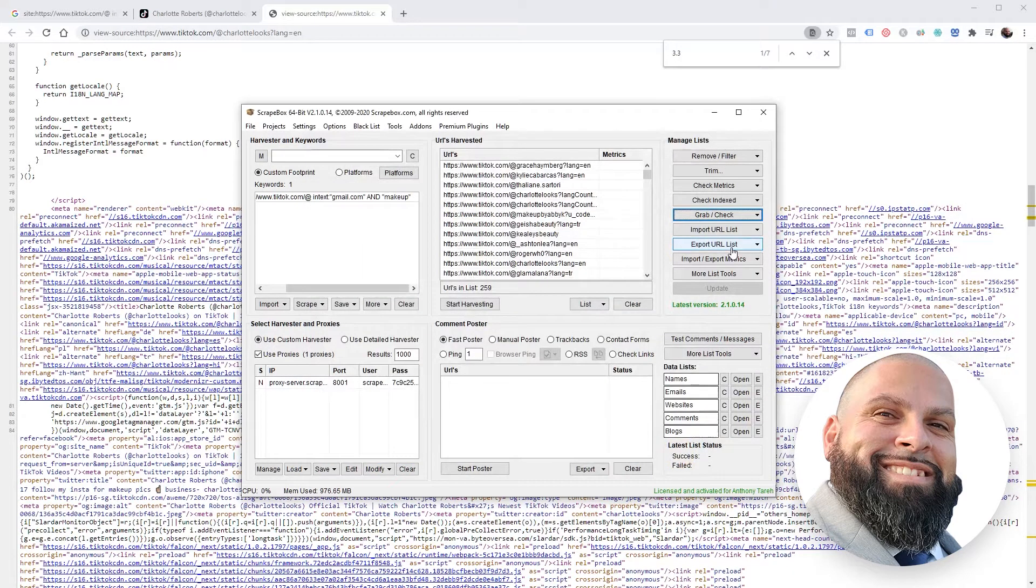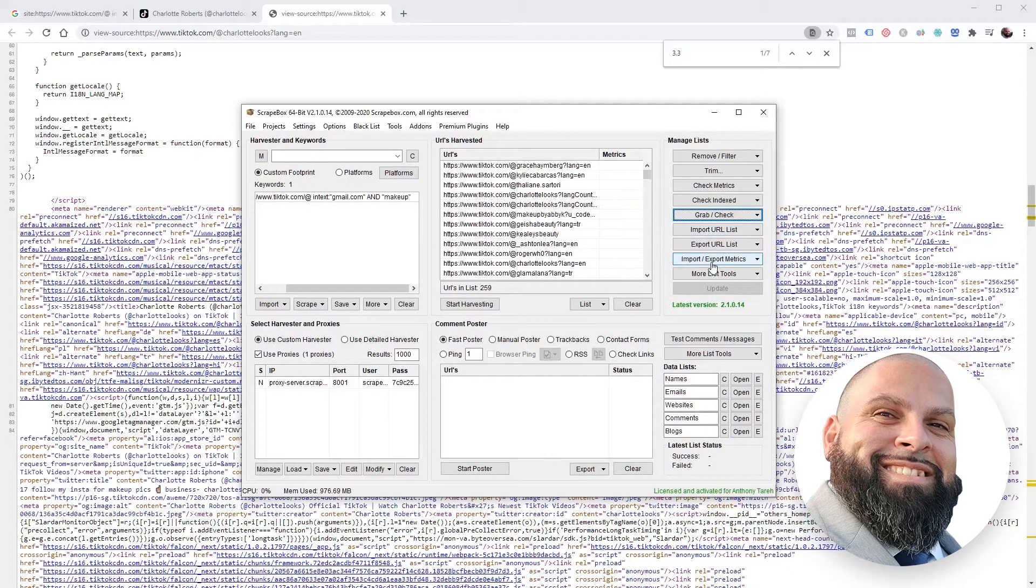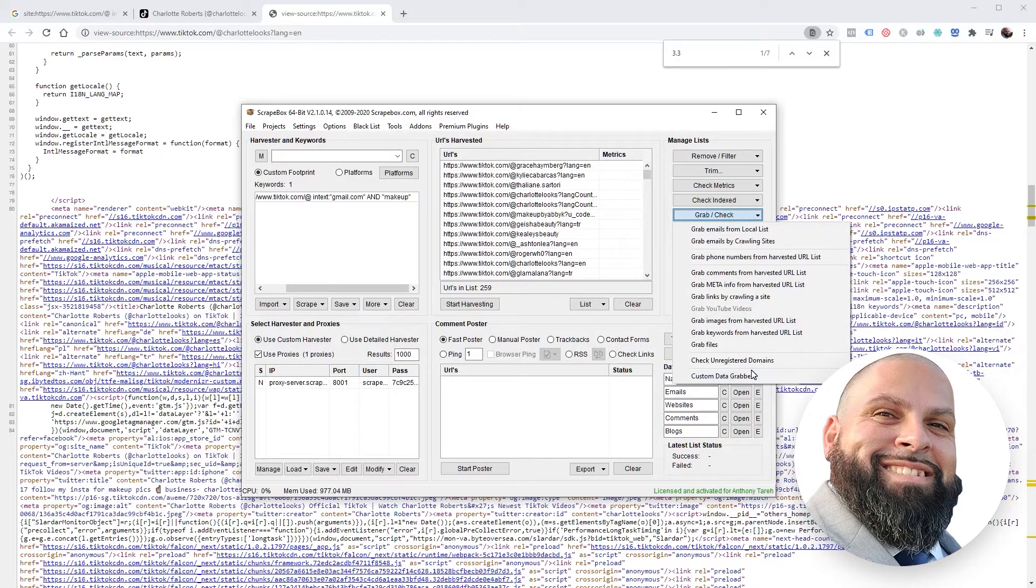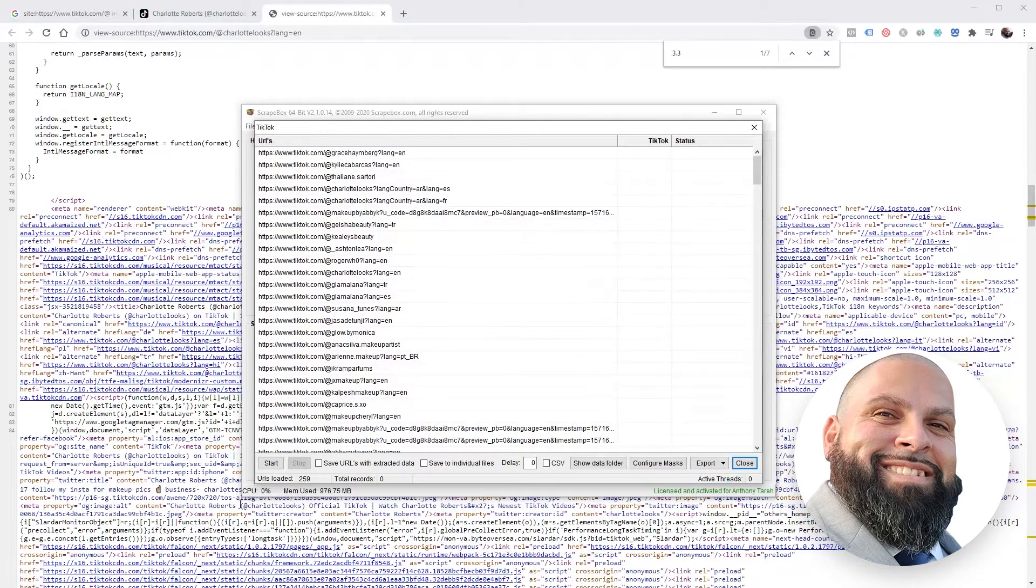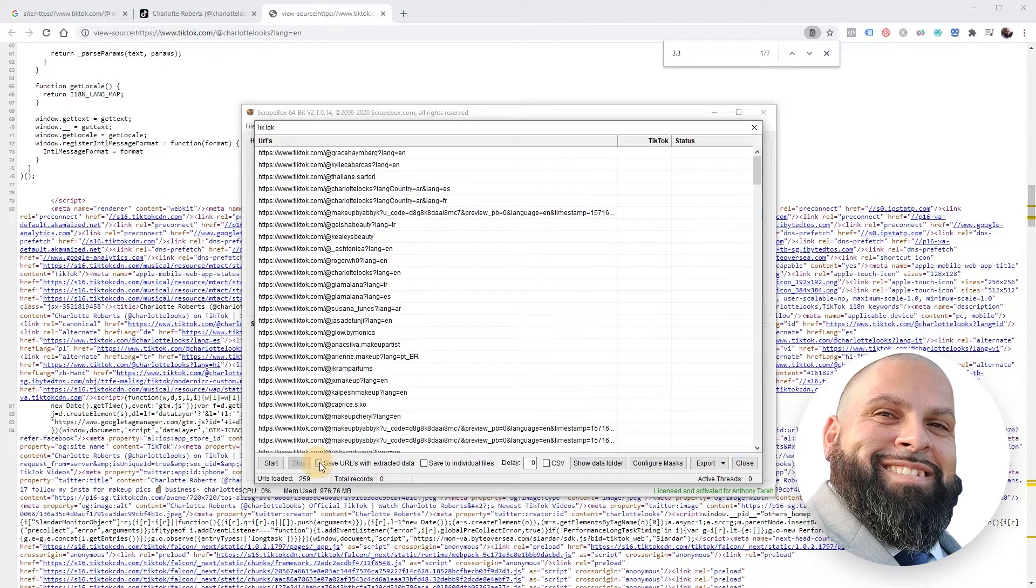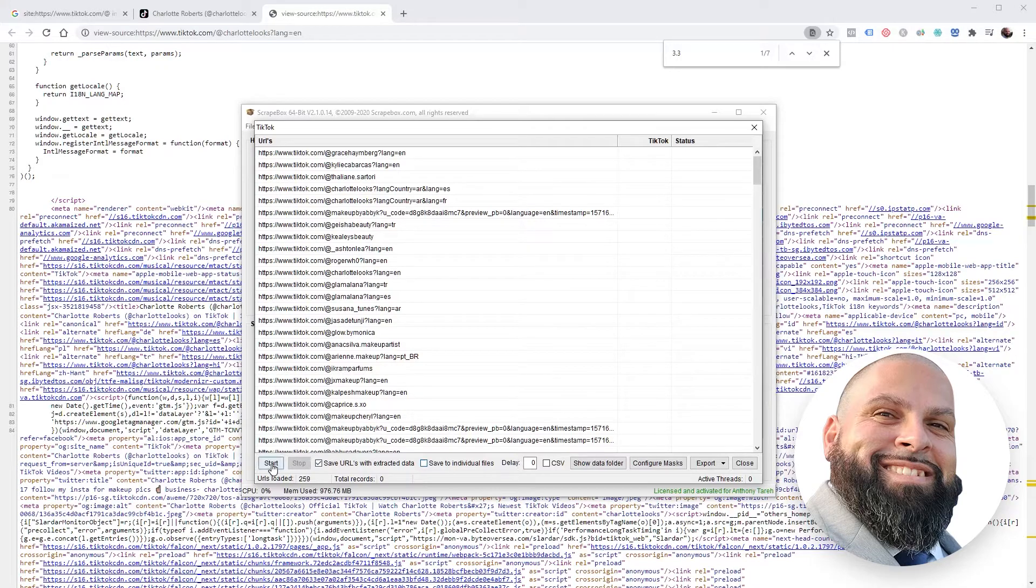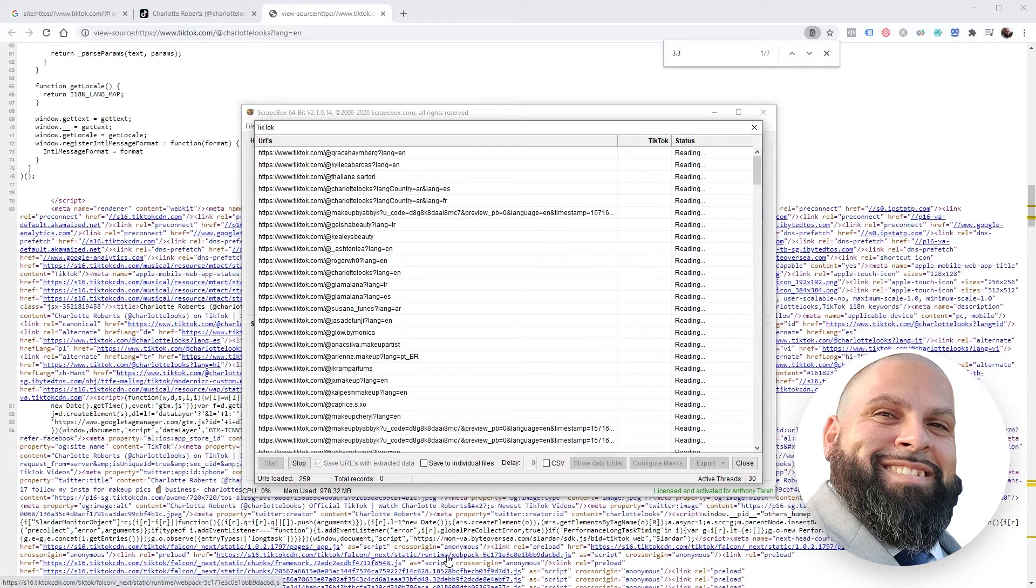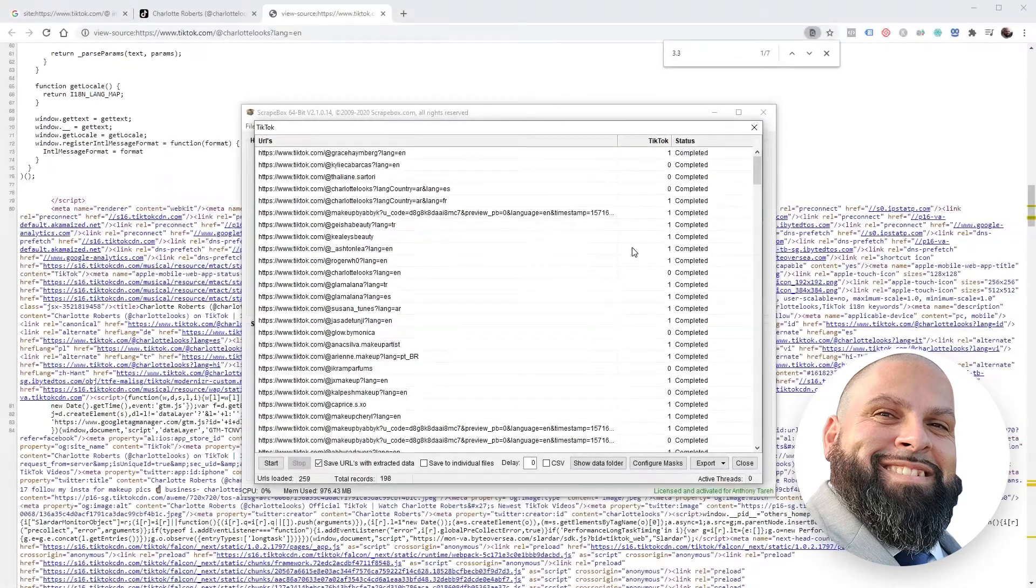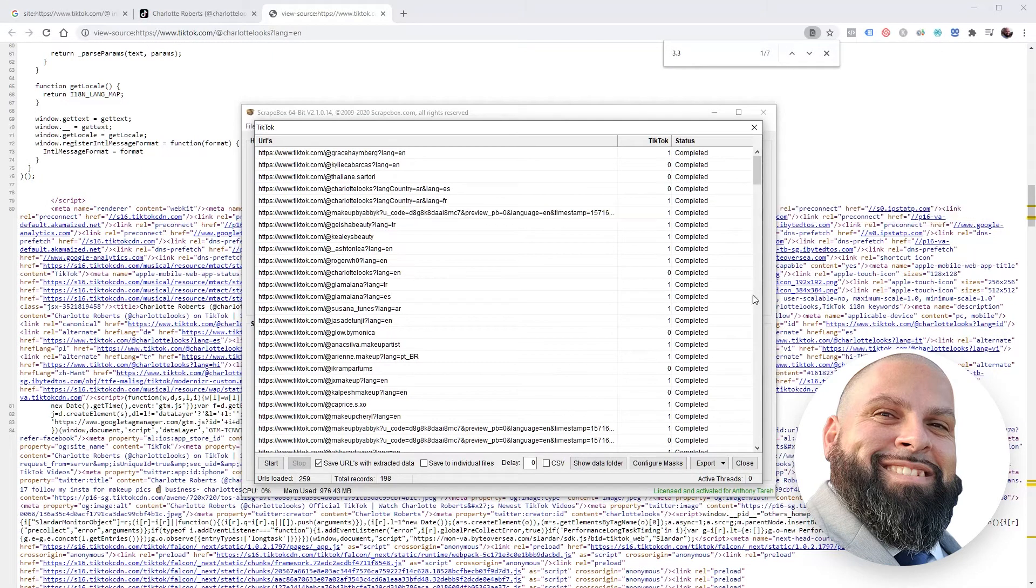Close this. Now we're going to try that scrape again. Grab, check custom data grabber, TikTok, save URL with extracted data, and click start. So it's finished up.